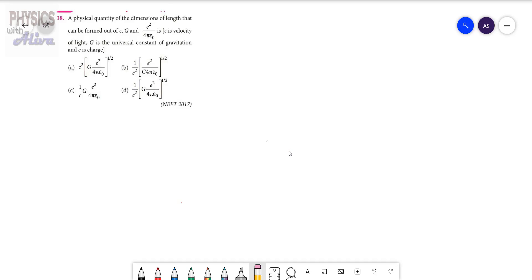Hello, today we are going to discuss a problem from the chapter Unit and Dimension. First, read the problem: a physical quantity of the dimensions of length that can be formed out of C, G, and E squared by 4 pi epsilon naught is — where C is the velocity of light, G is the universal constant of gravitation, and E is charge. Now we are going to solve the problem.